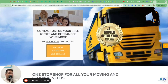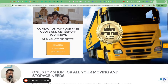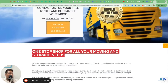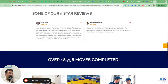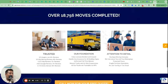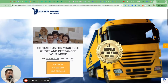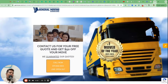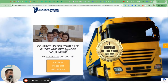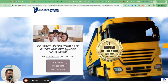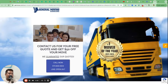On their website the only thing they have is 'call us to get $50 off your move and we guarantee our quotes - one stop shop for all your moving and storage needs.' The goal of this website is to get phone calls. If that's the goal, are they tracking phone calls as conversions? That's the first thing you need to ask - you should be tracking phone calls as conversions.